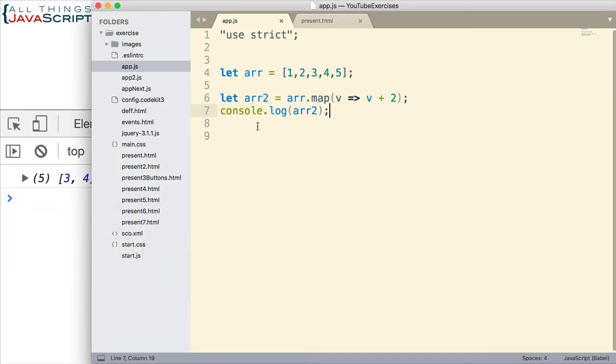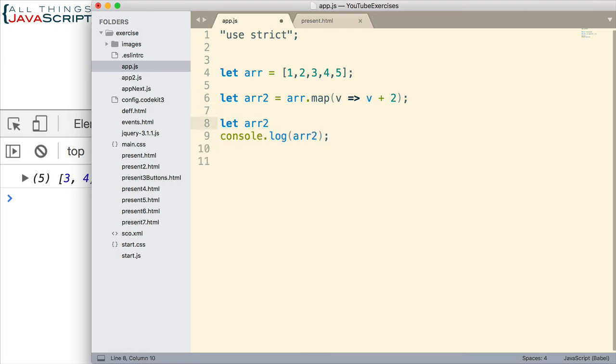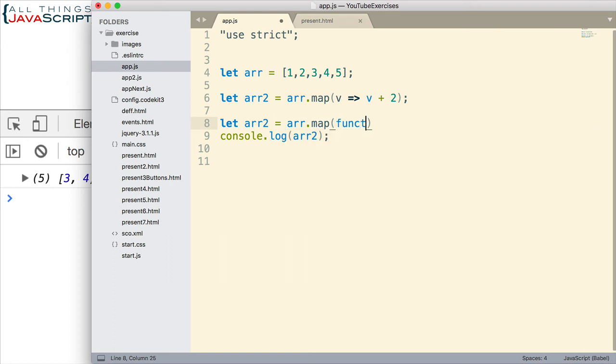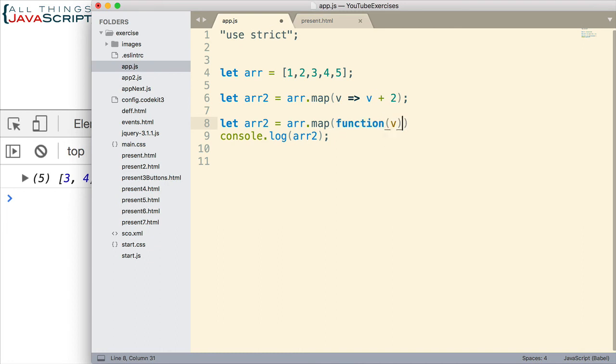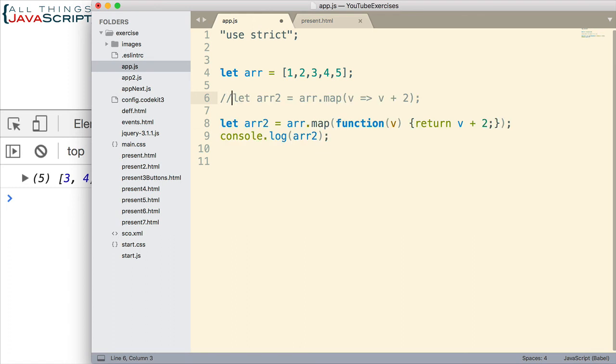Now, how would this work with a traditional function? Well, it would look like this. Specify the new array, and we're going to map. And this time, we pass an anonymous function. You can see we have to type quite a bit more with a regular function.